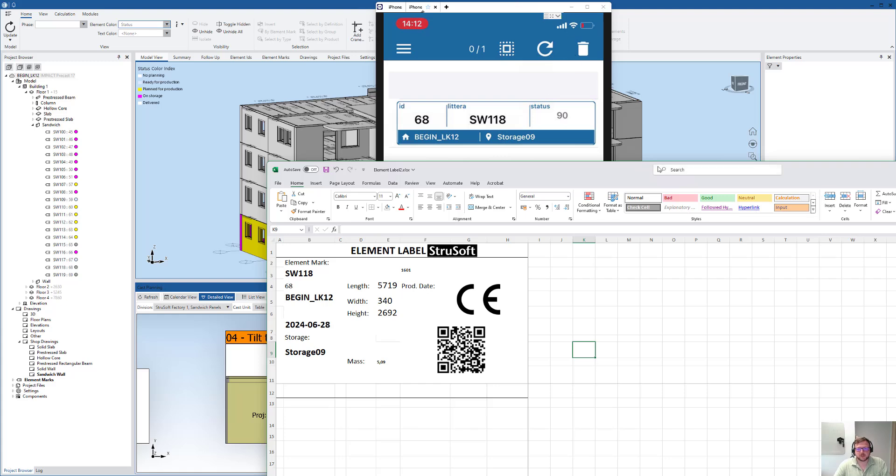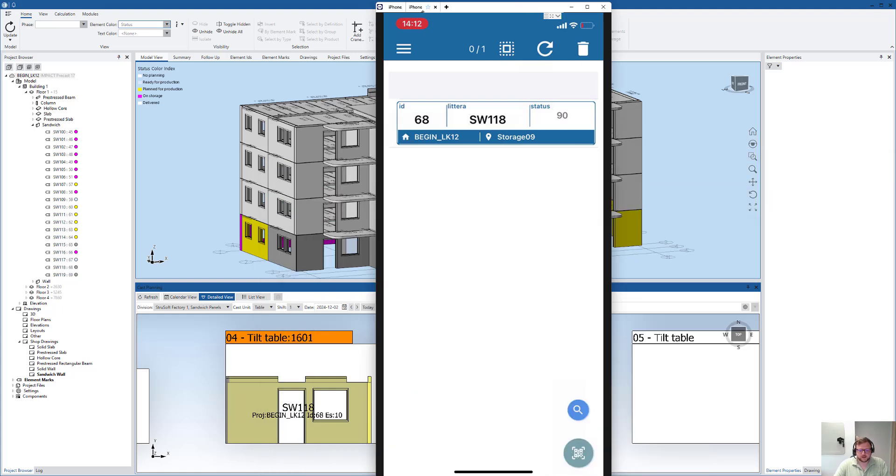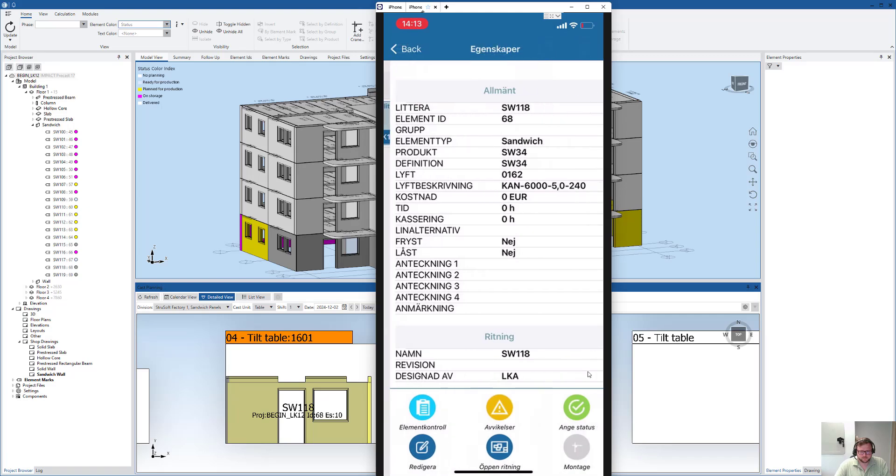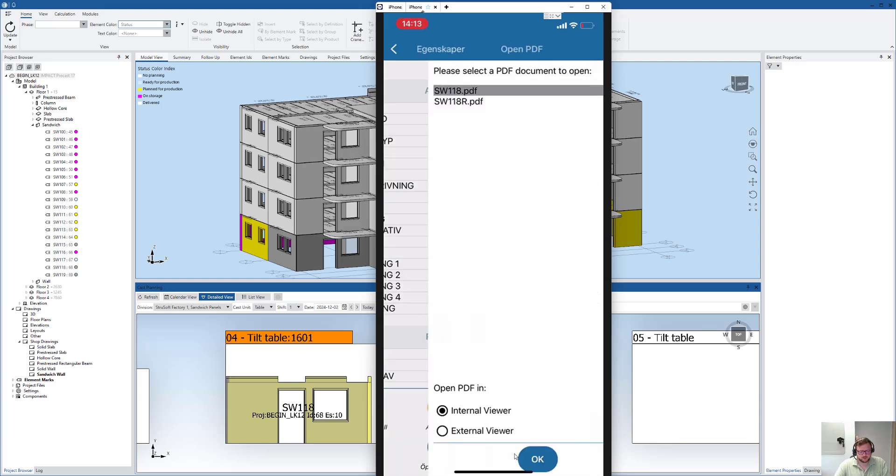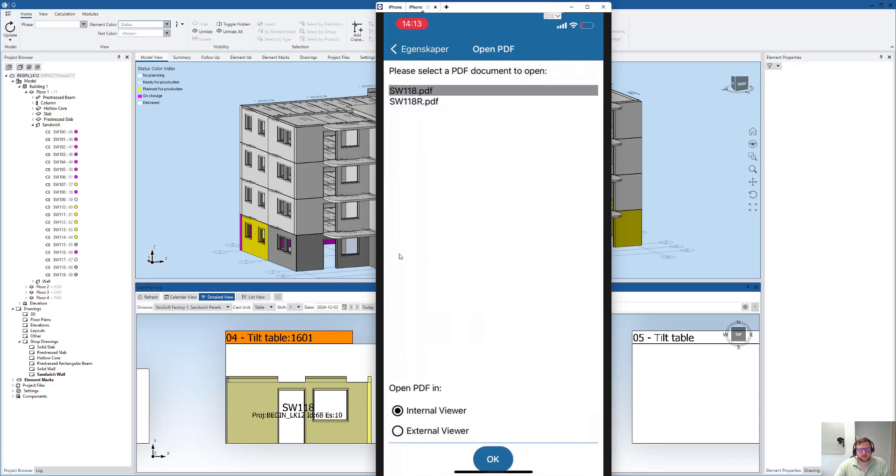Now we see it here in the IMPACT GO app. I'll select it and press on this info button. Here, unfortunately it's in Swedish, but in the bottom middle I have Open Drawing. I can select from different sheets - the main drawing and reinforcement drawing.